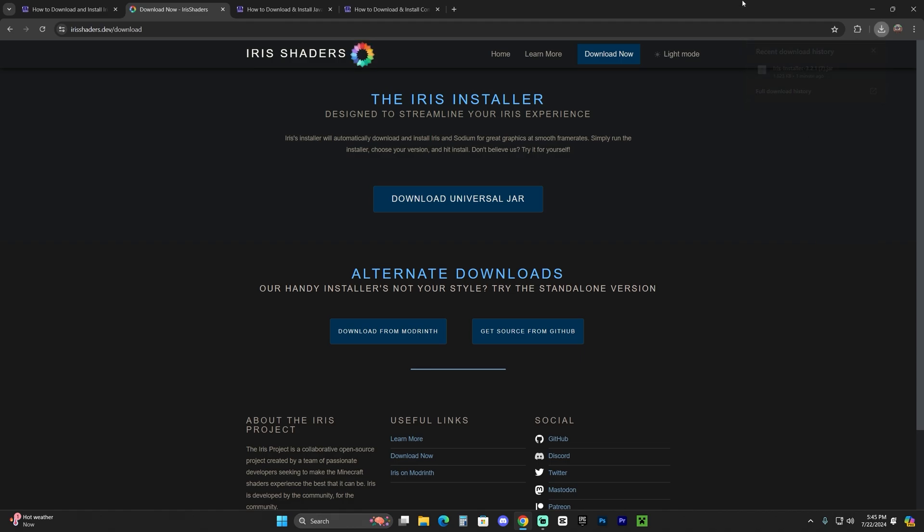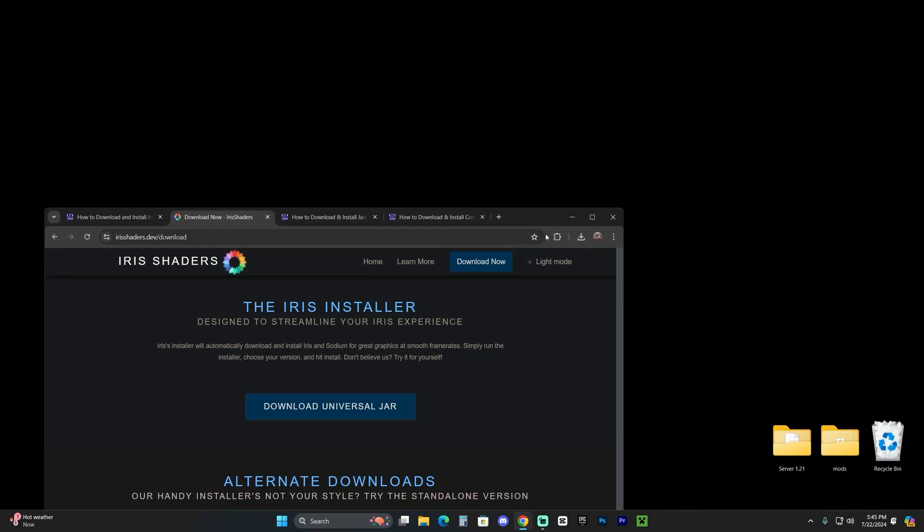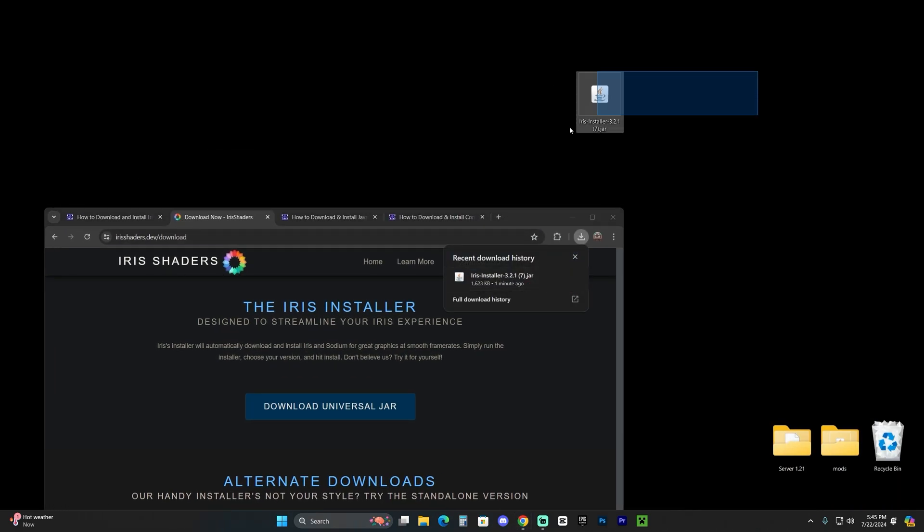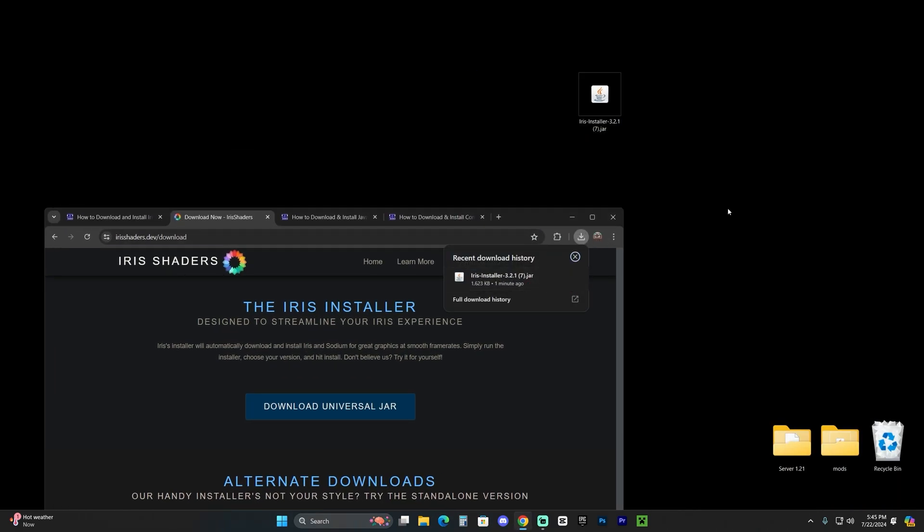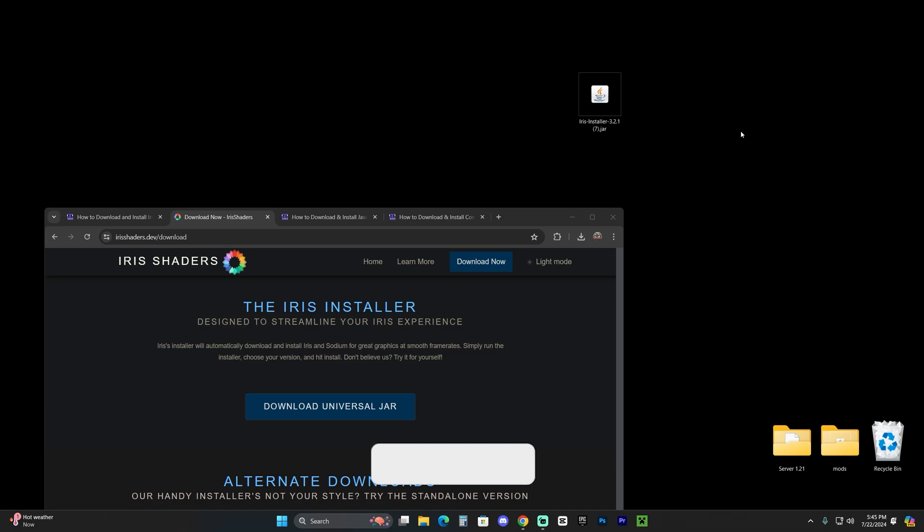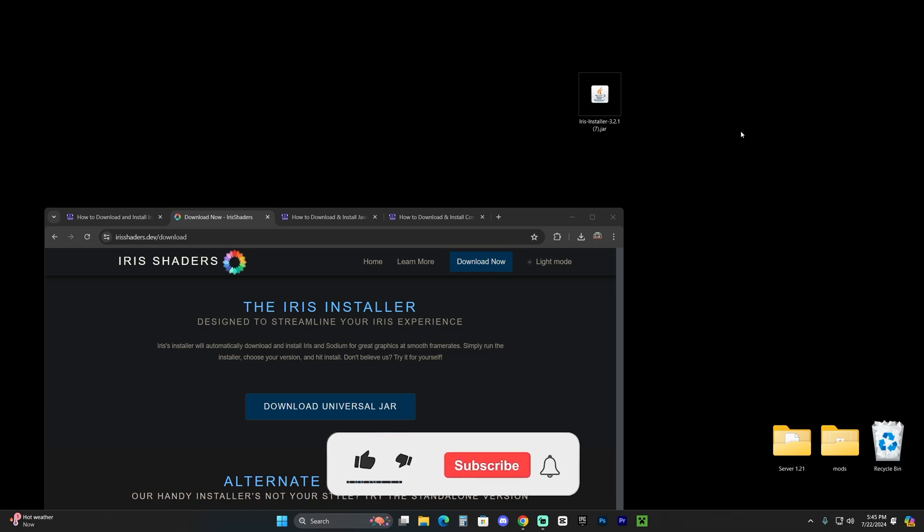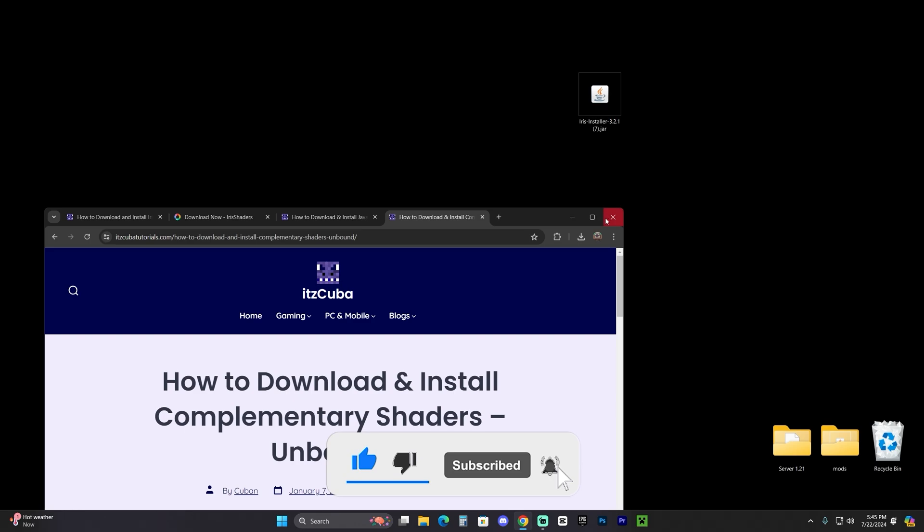When Iris finishes downloading, let's drop it into our desktop. This is the Iris installer. The next step is kind of optional, but I do recommend that you download some type of shader to try out Iris, because Iris is just a shader loader, it's not a shader within itself.